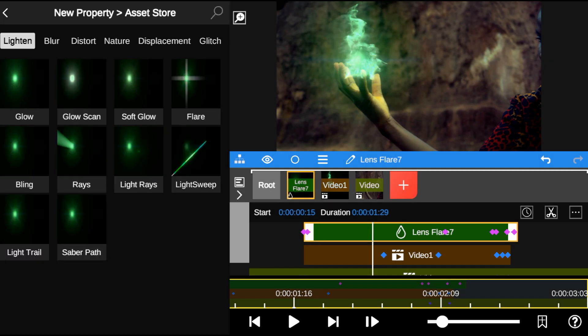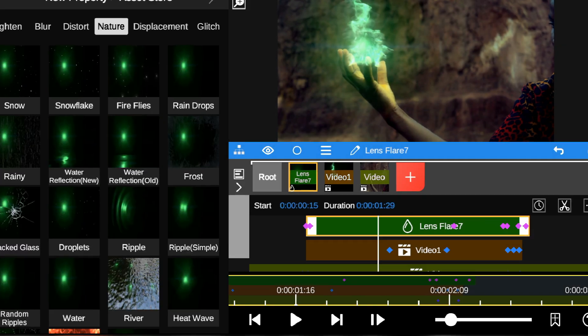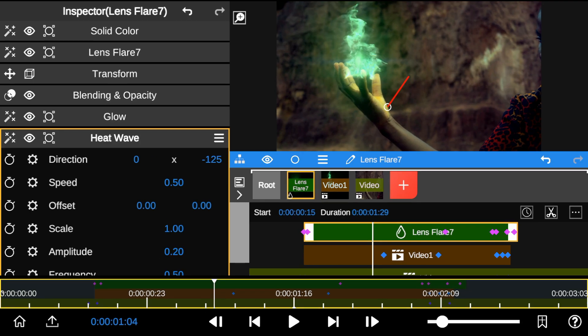Lastly, I added the Heat Wave effect to add some motion flow to the Lens Flare effect.